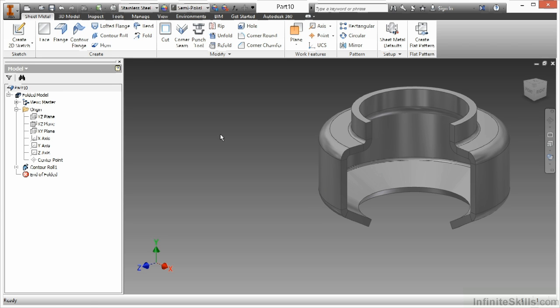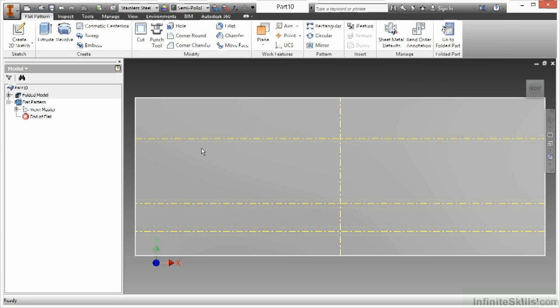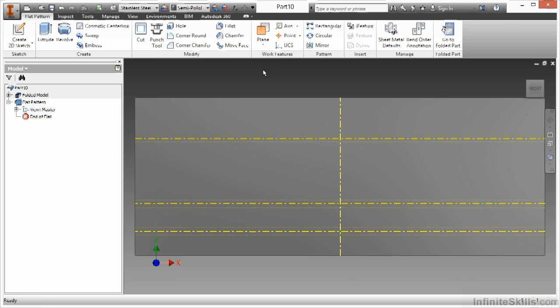But when I do create the flat pattern here, it will flatten it. Now, if I were to try to flatten a louver or some other type of press that doesn't actually go through the metal, it just kind of deforms the metal, it actually would not show up in the flat pattern.